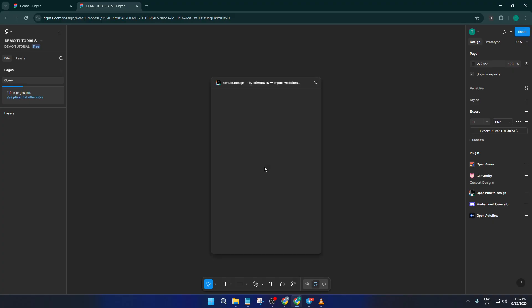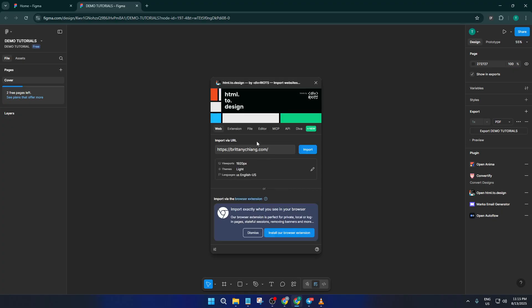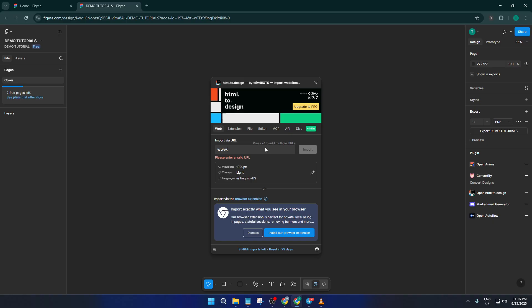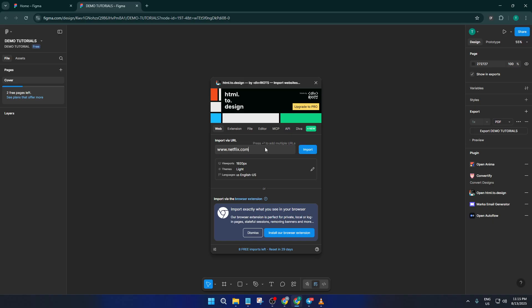Next up, once the plugin launches, you'll see an input field asking for a website URL. This is where the magic really happens. Say you want to recreate the Netflix interface, just type in www.netflix.com into that box, but remember you can paste any website here so the possibilities are endless.